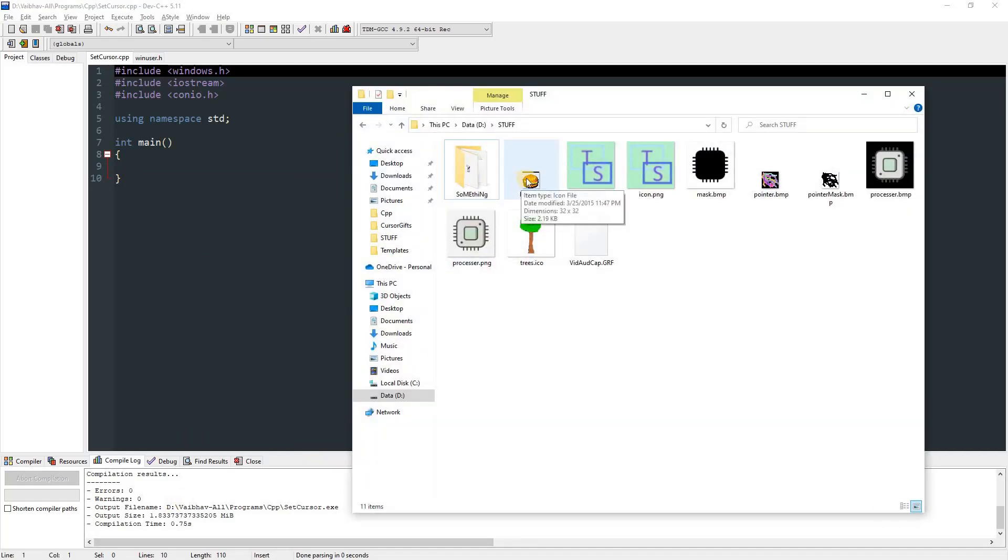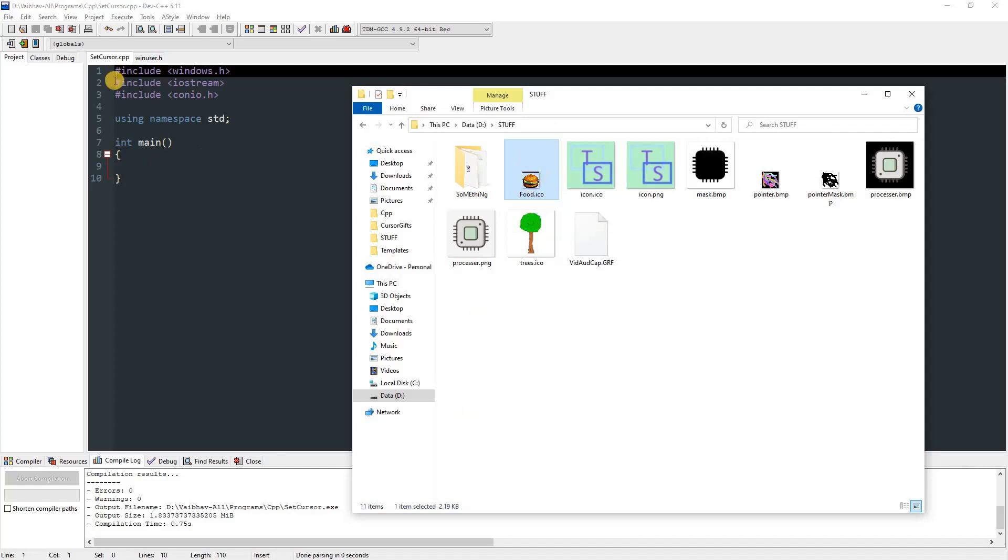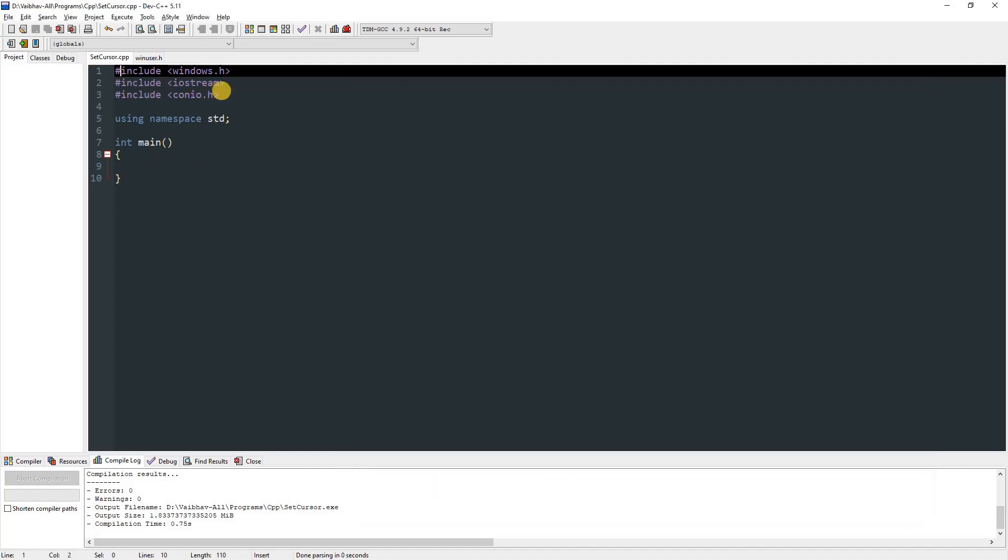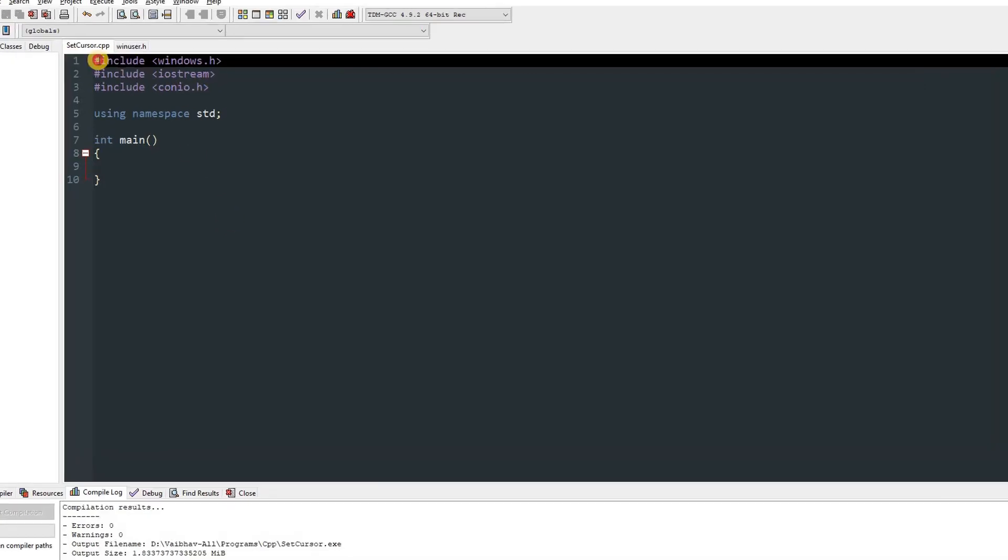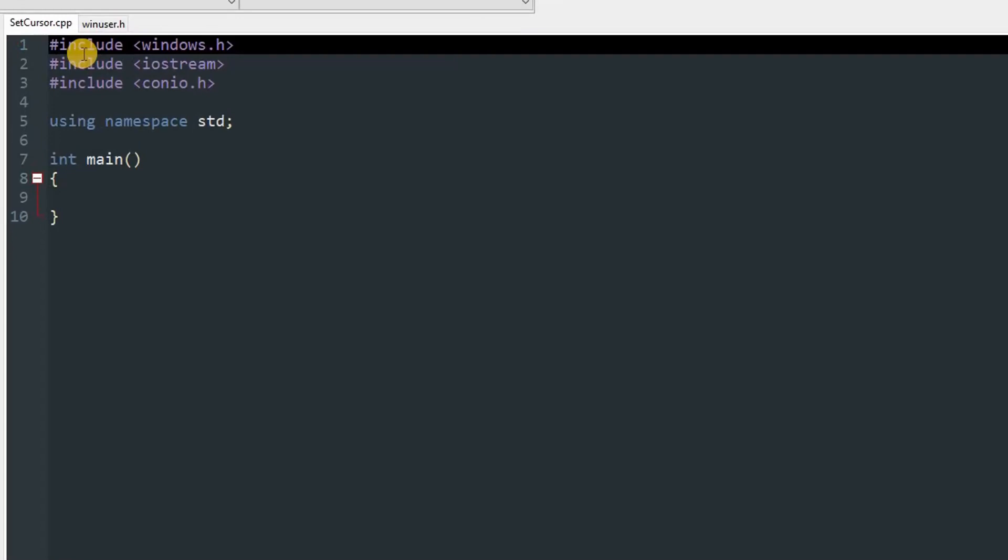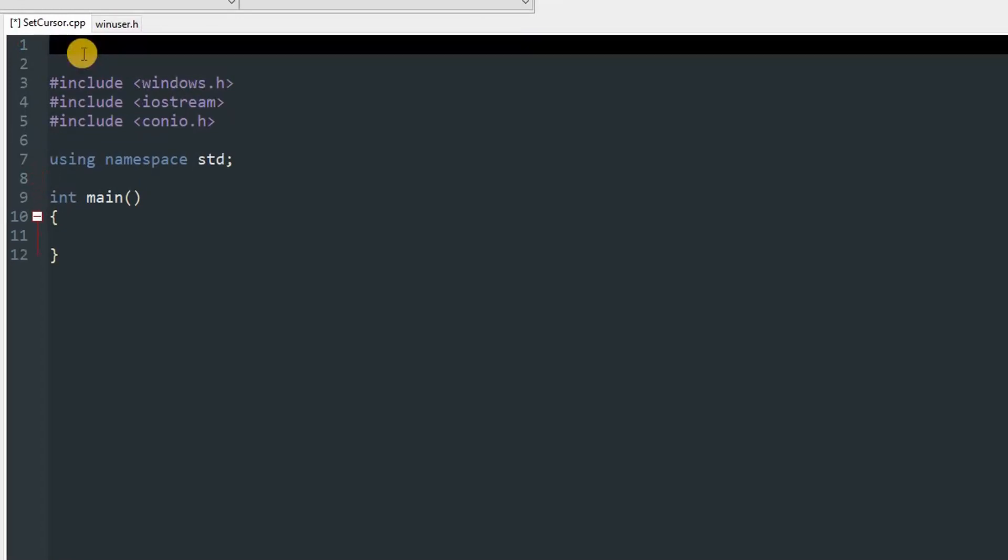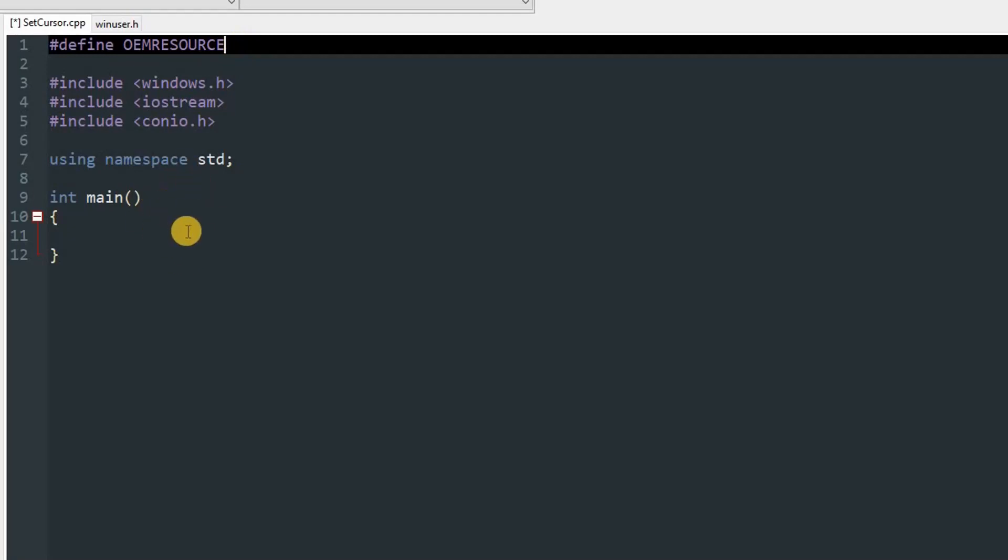files ready, so we'll use this food.ico, which is a 32 by 32 icon. So let's get started. Now before you include anything, you've got to add #define and type OEM_RESOURCE. This will allow us to use the defined cursor IDs for changing the cursor.